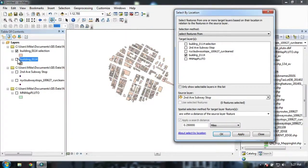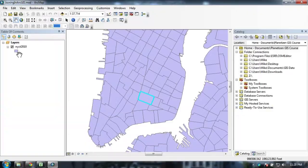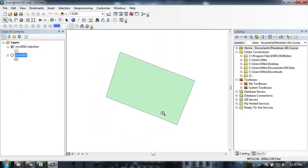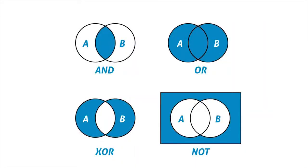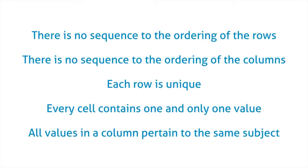Bringing geospatial data into ArcGIS is pretty straightforward, but you can also do much more with data that isn't already spatially referenced. In this course, we'll discuss how to import non-spatial data into ArcGIS. We'll also discuss a few data sources and how to clean up your data before you import it. We'll talk about the difference between joining and relating data, and we'll talk about relational database management systems. Finally, we'll cover ArcGIS's geodatabase format as a preferred way of managing your data.